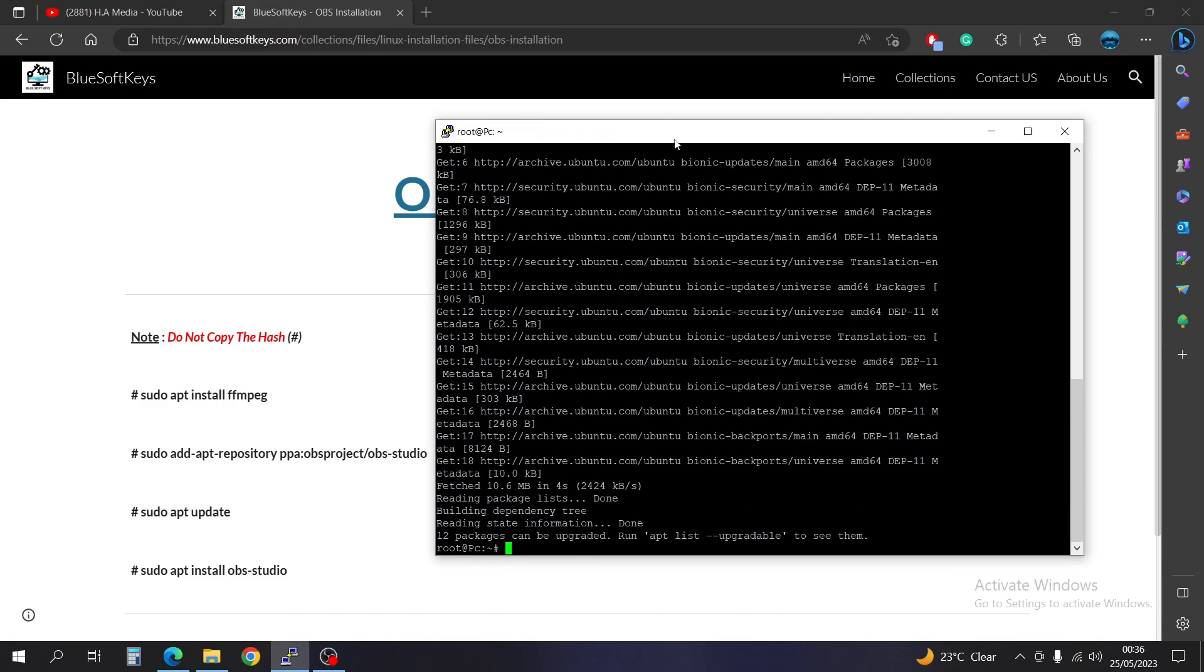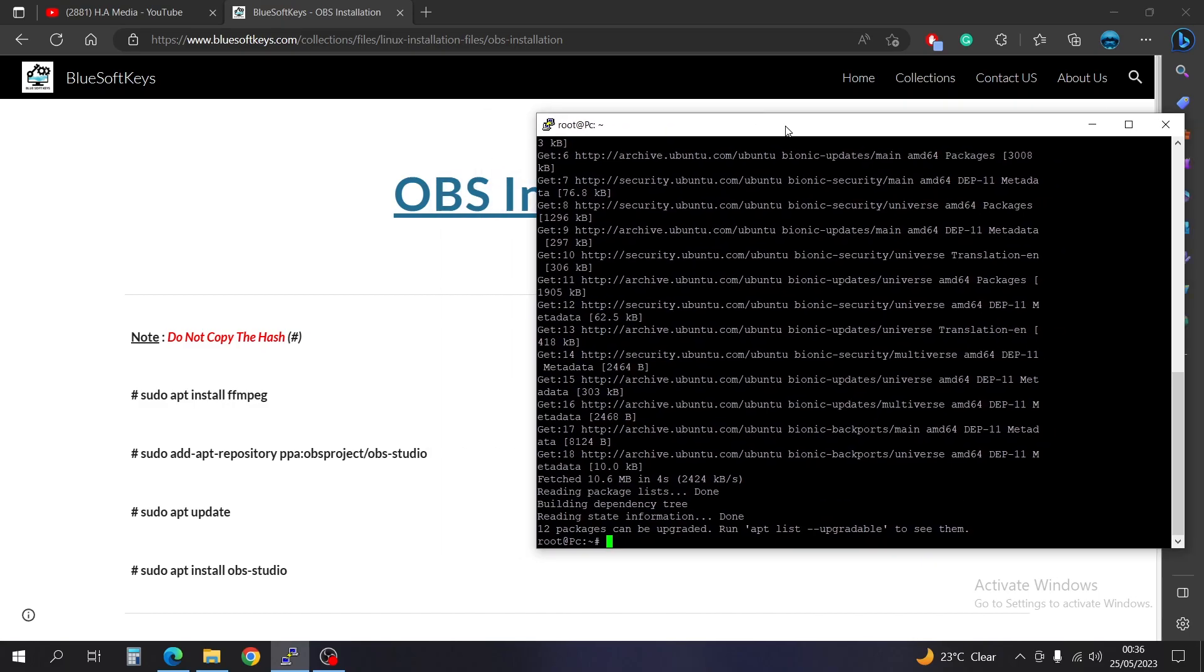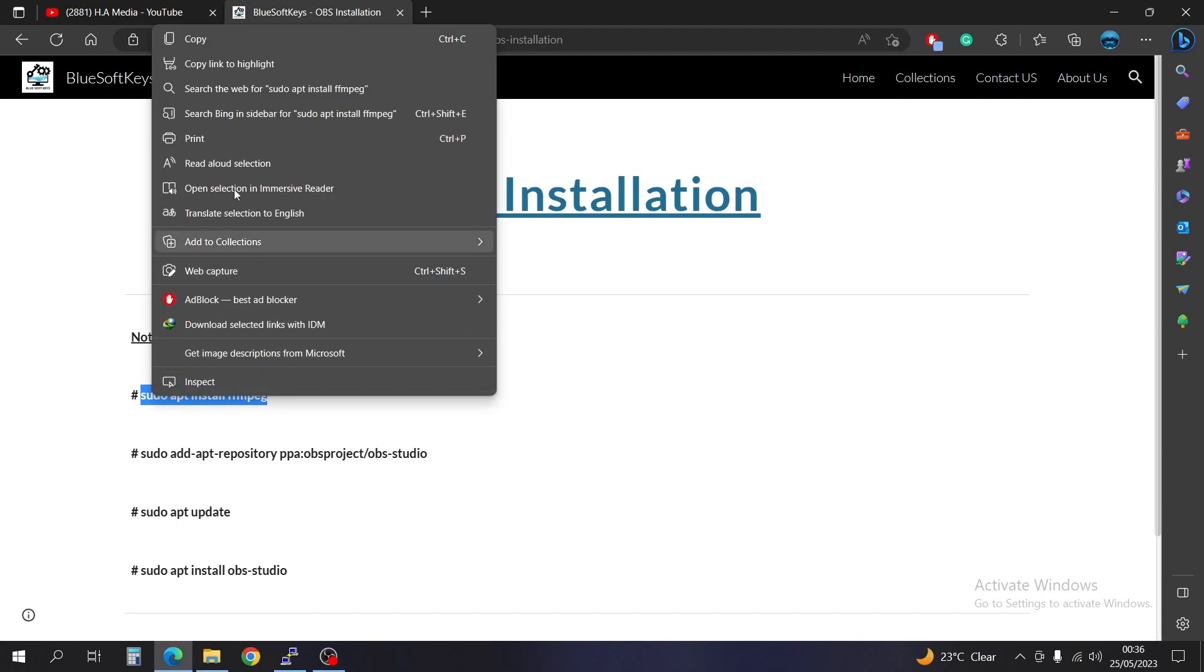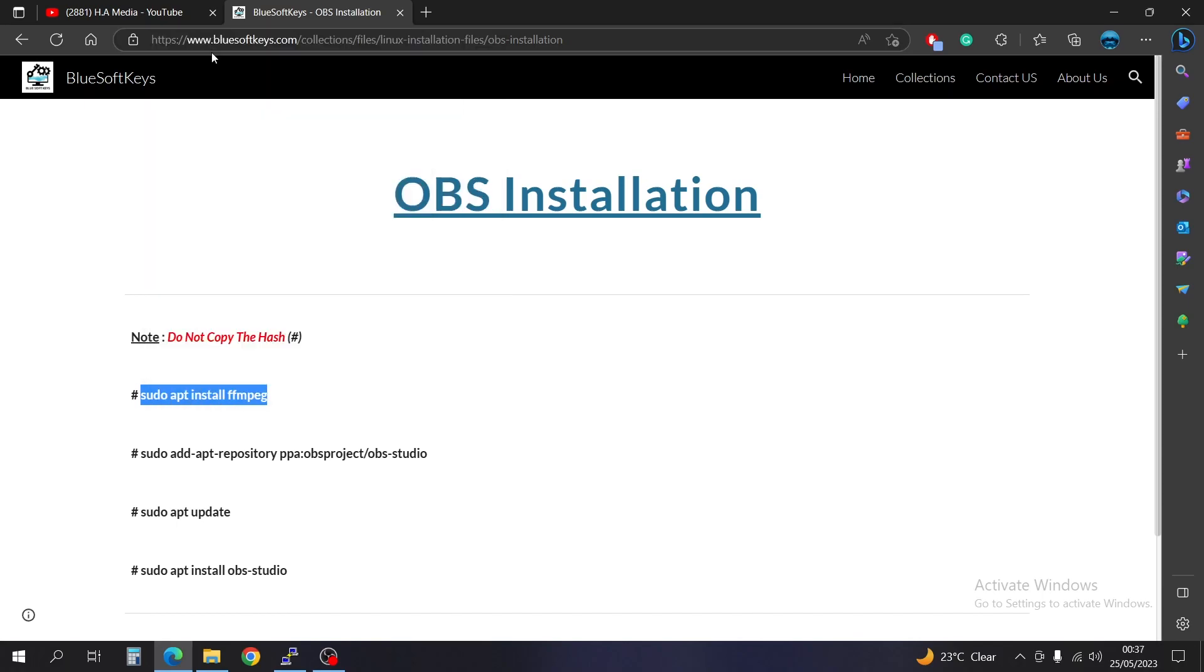Let me make it a little bit bigger here. Okay, so since the update is done, the next thing, we're just going to copy and paste what we have here. So we're going to have to right-click and copy, then come back to our software, right-click to paste and press enter.